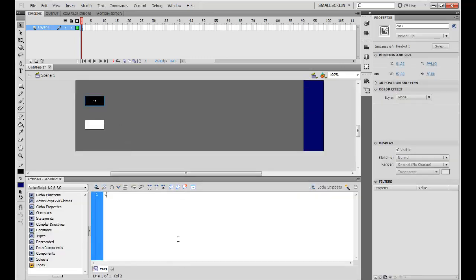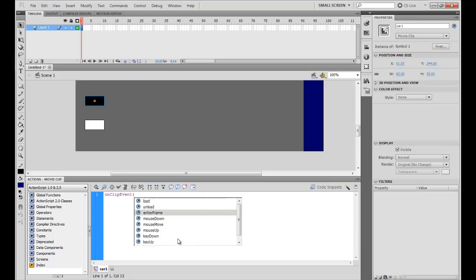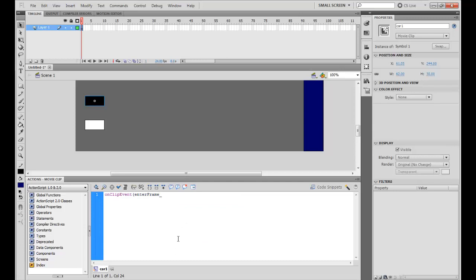Alright, so on clip event we're starting to be nerds — let's be code nerds. We just need to copy this, so I'm going to make a speed variable. Speed is five. Then a random number — let's make random three, so 33%, good.